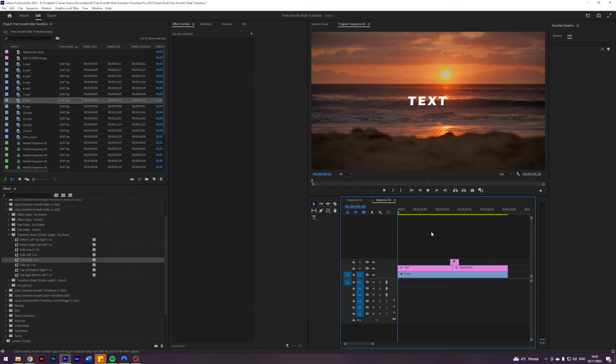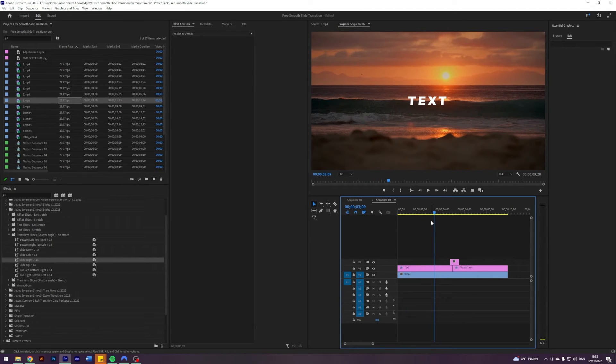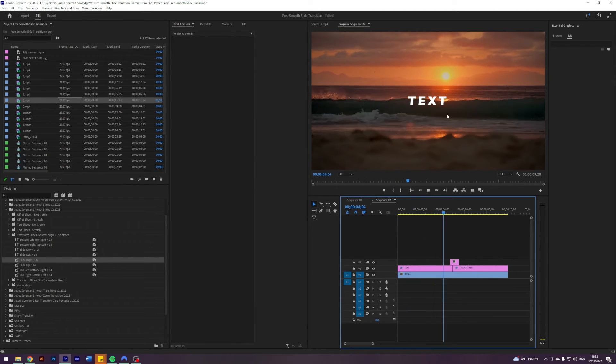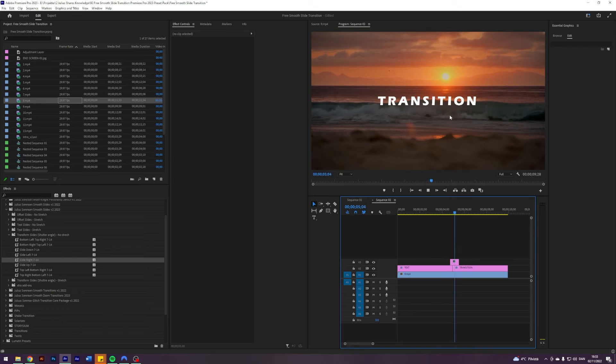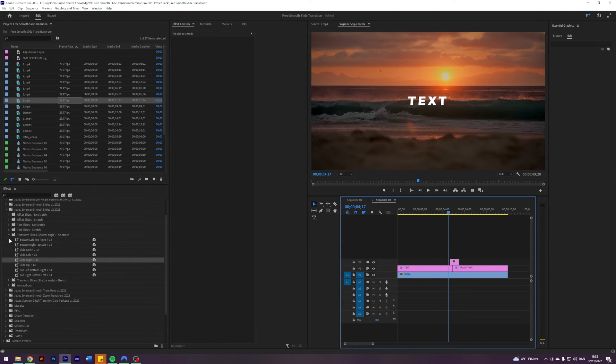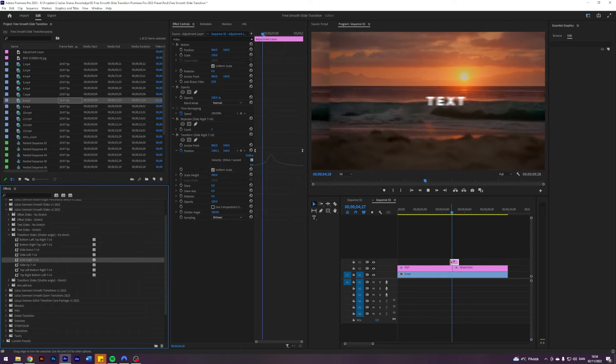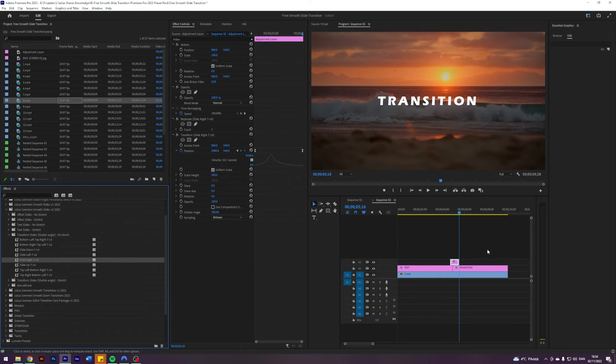So I've just prepared another scenario of how these slides can be used. Imagine we have a clip with some text and we want to transition into this text with a slide transition. Maybe we would just put on this one, slide right. That will move the entire picture.